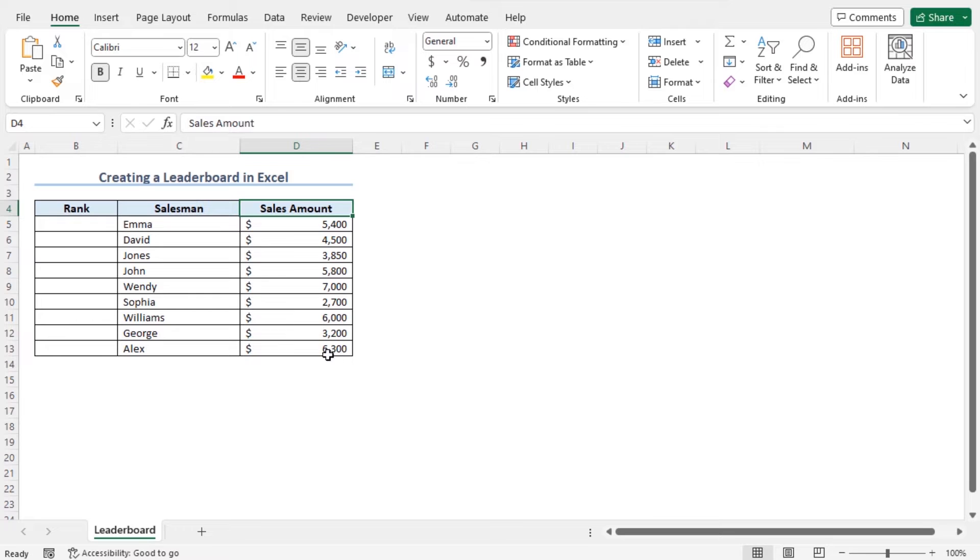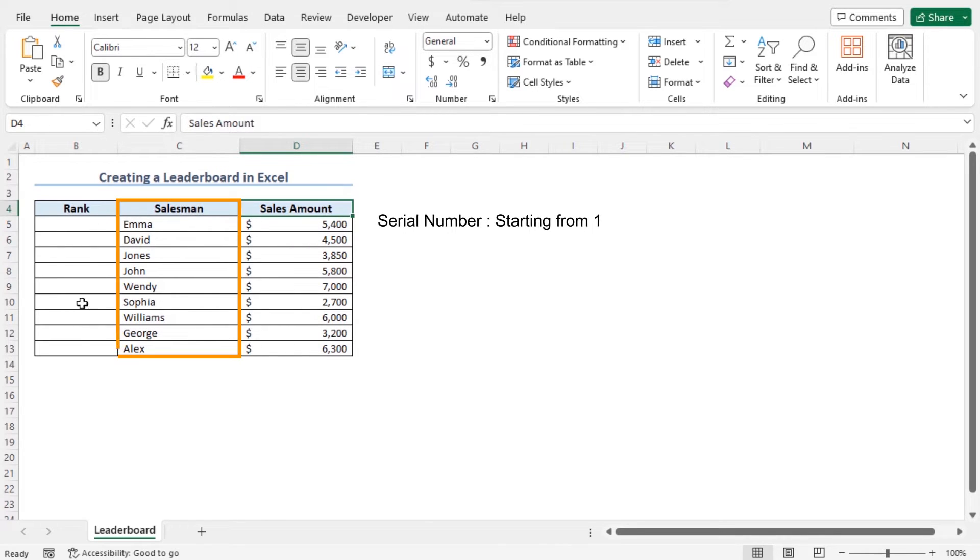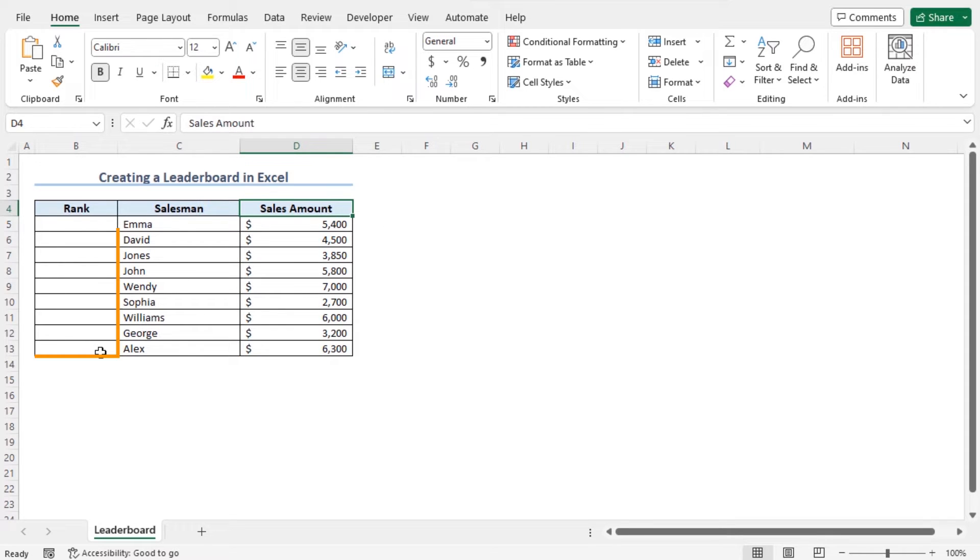For this reason, first of all, I need to create a serial number starting from 1 for all the salesman. Here, I'll rank the salesman in column B.